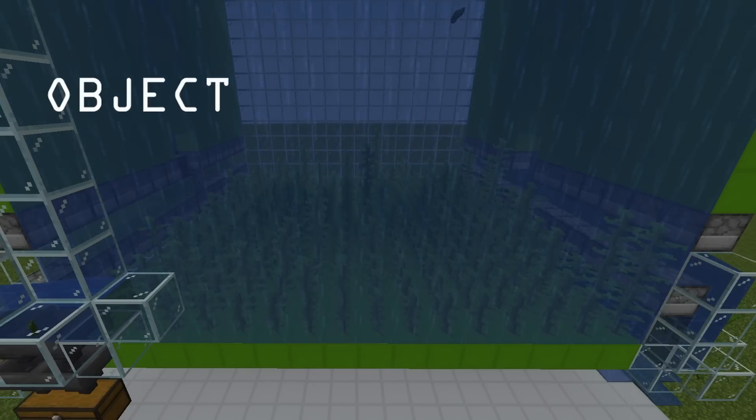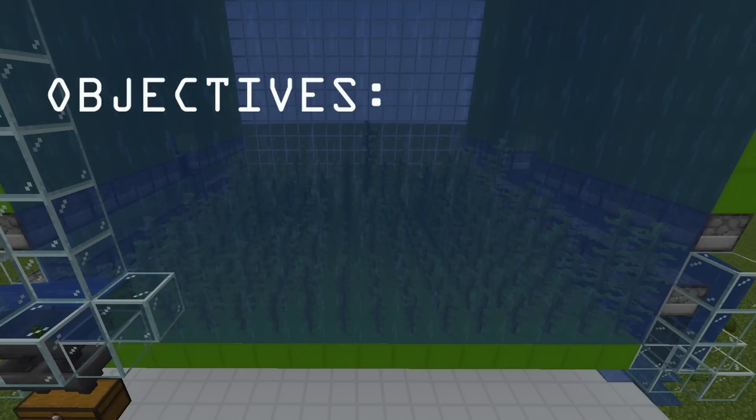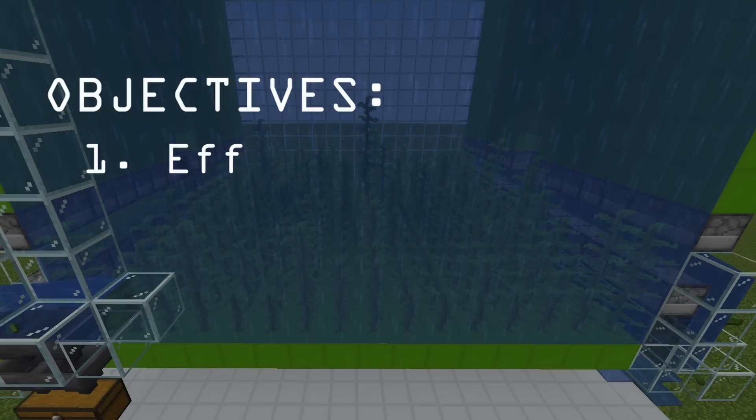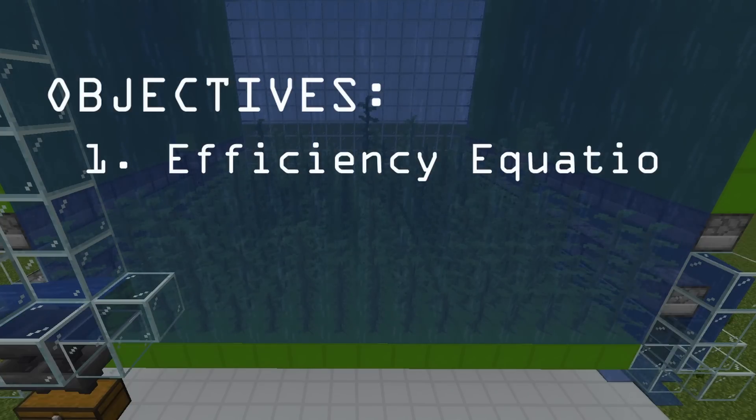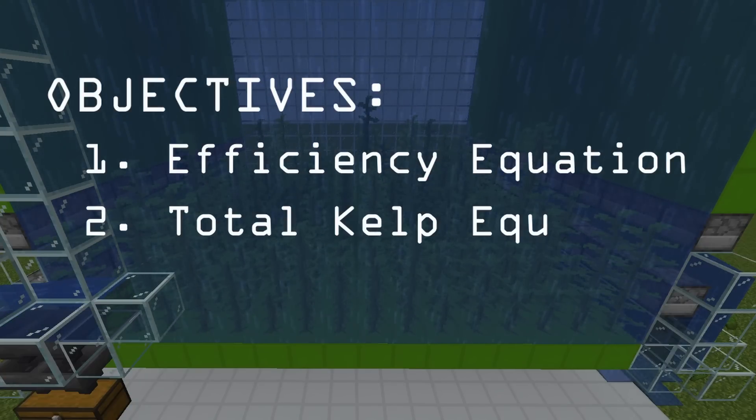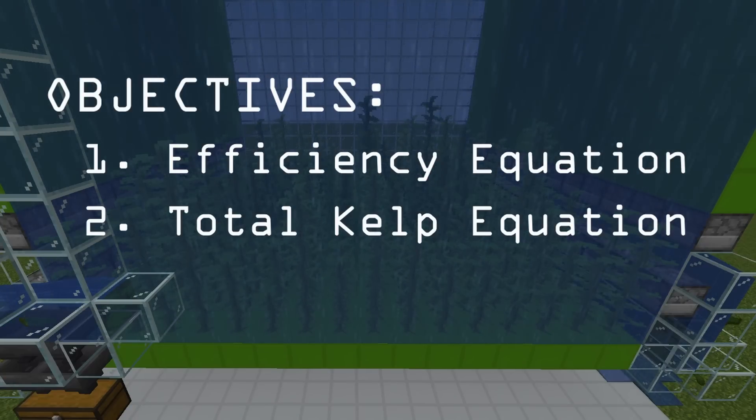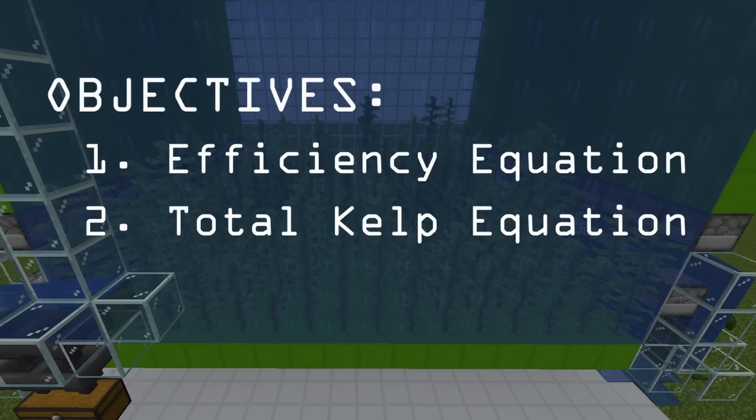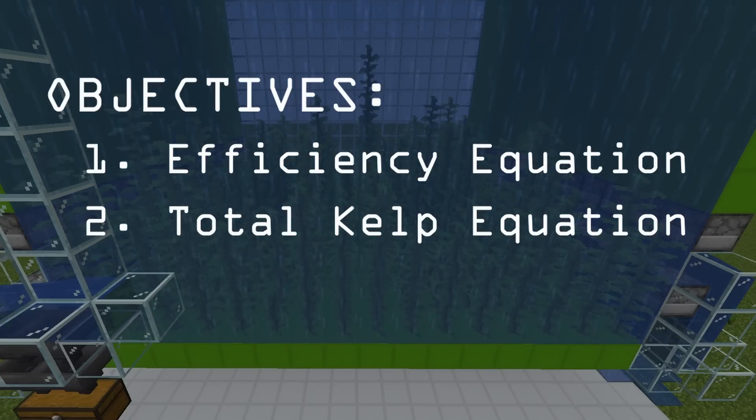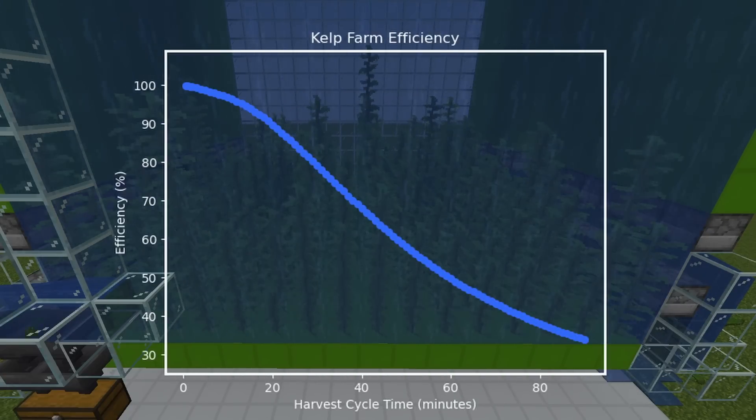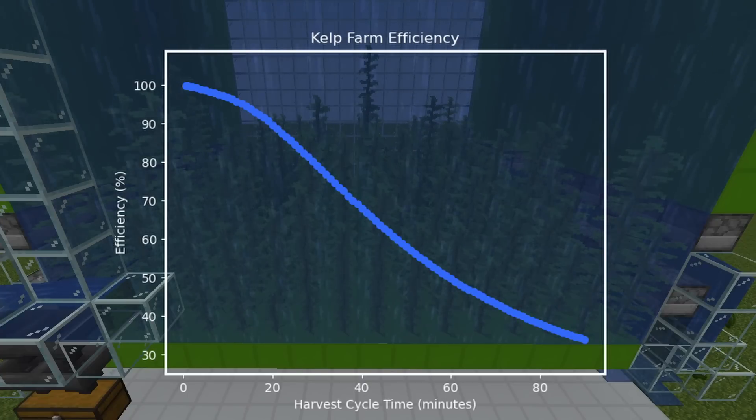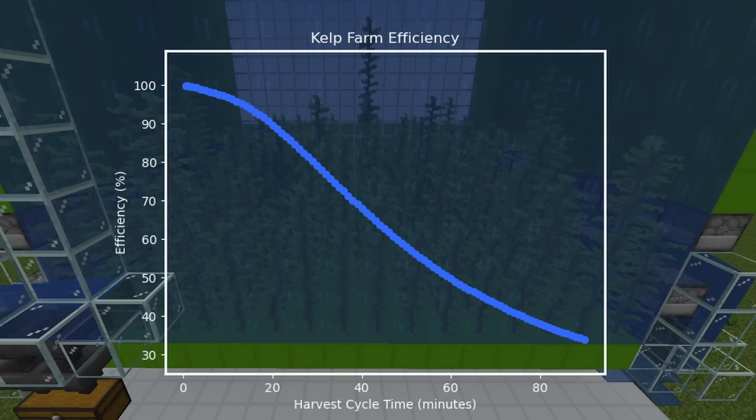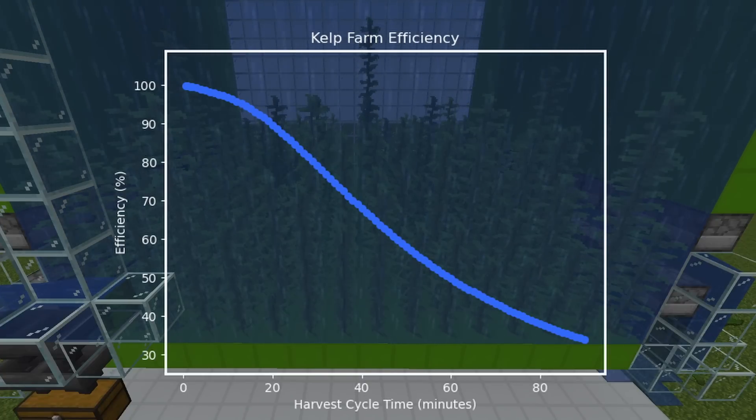Because of that, I'm not just going to put the graph up here in the video. Instead, we're going to look at the results and formulate equations based on the data. Using those general equations, you'll be able to calculate the efficiency and the total kelp you'll be able to harvest for any size farm with any harvest cycle times and any length of time you're actually going to run your farm. So how do we do that? Well, we have to find these things called lines of best fit.